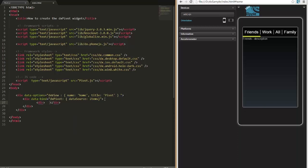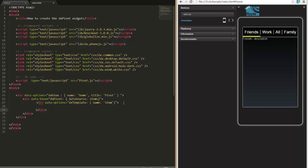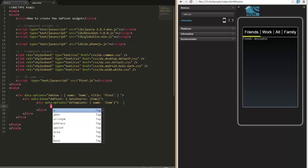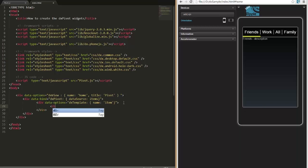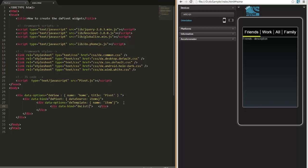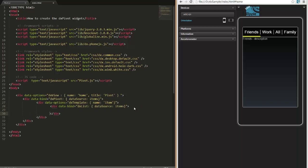Now, let's show contacts in the pivot container. To do this, define a custom template for the pivot items. I'll add the DXList widget and set its data source to the Items field of the pivot item's data source. Then, I'll define a template for each list item.